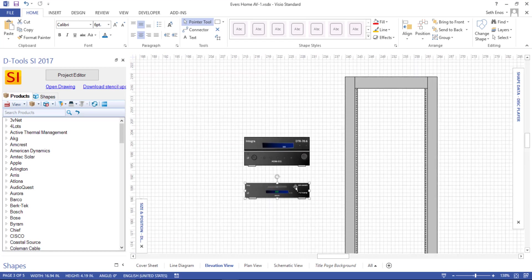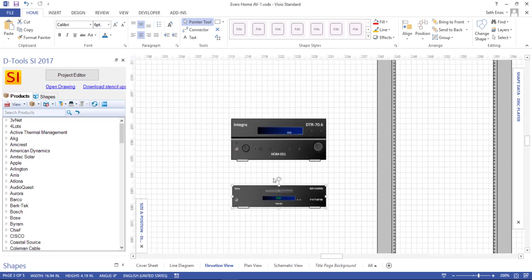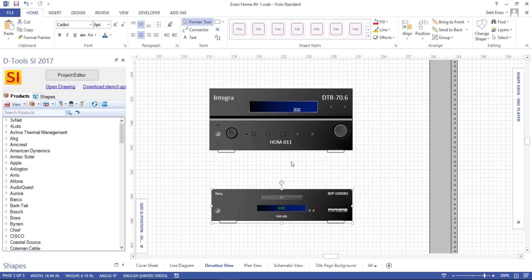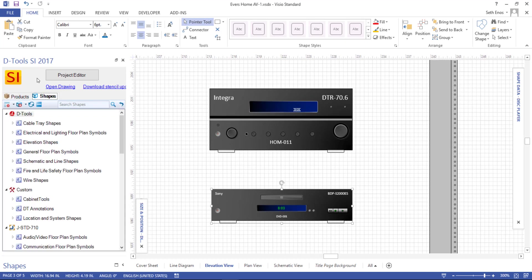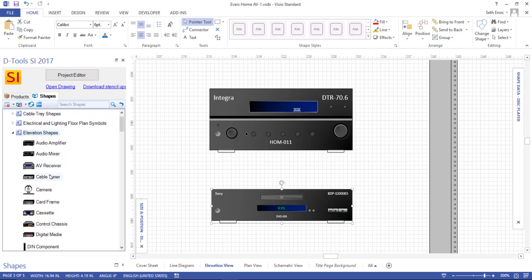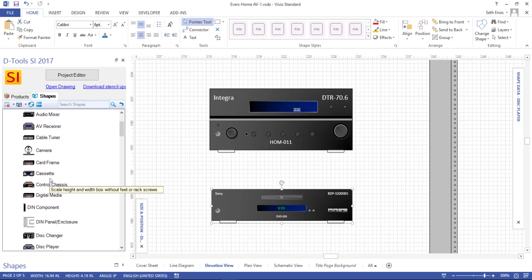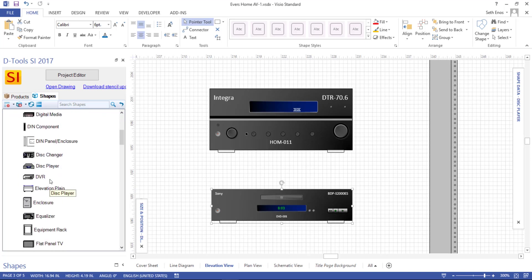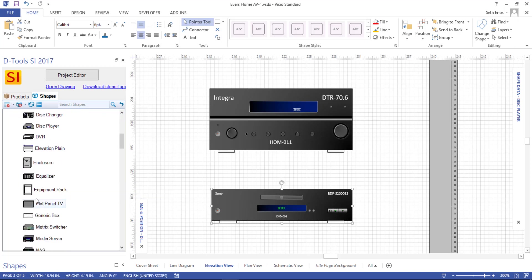And then we'll talk about these shapes. So the shapes that drop on an elevation page come from the following stencil. If you click the shapes tab, there's an elevation shape stencil here. And here you can see that there are looks for all different types of equipment in this list, including the equipment rack that you see over on the page.